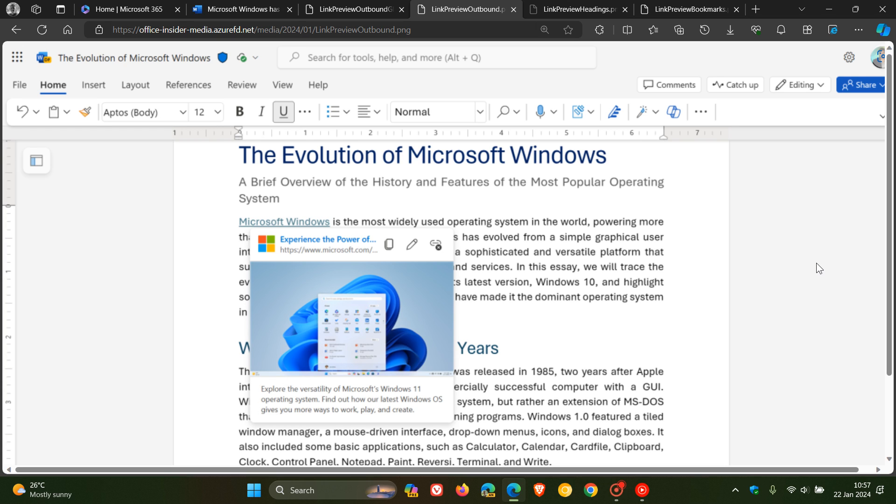That's the thumbnail preview showing the website logo, the link title, the URL, an image and a description of the content it contains.